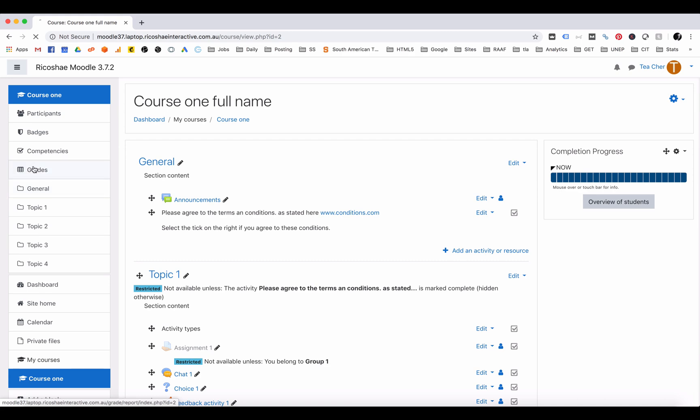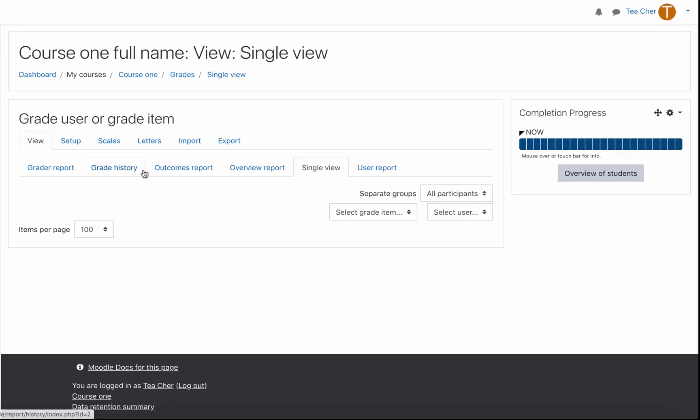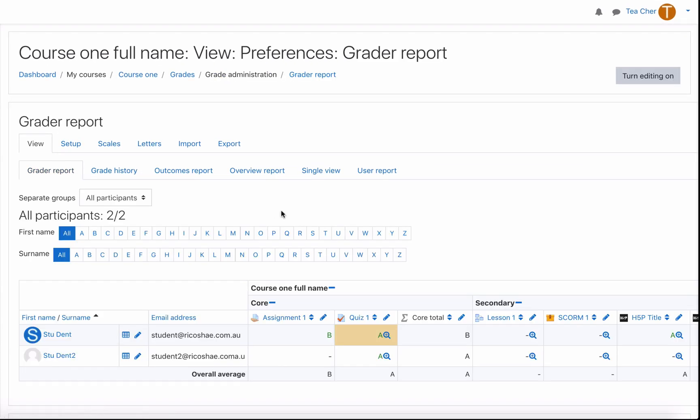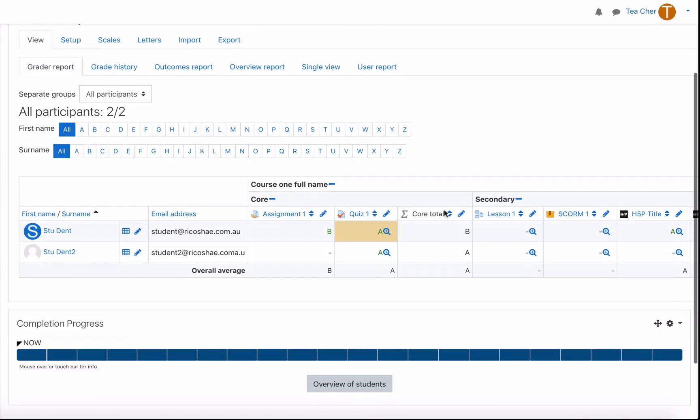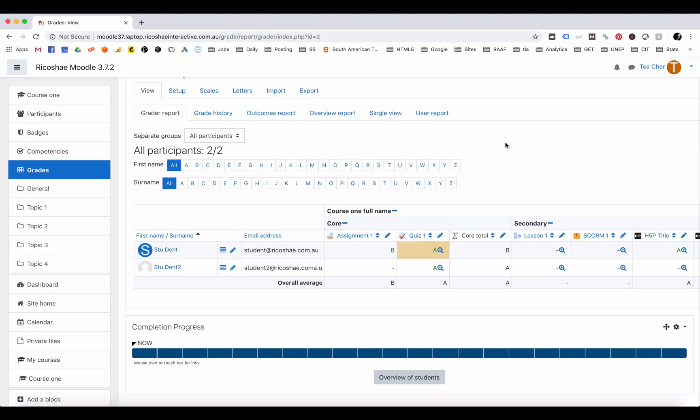We can now go back to our grades grade report and you can see that student number one did receive a grade of a B. Student two hasn't received a grade yet because we cleared that out. That's an overview of how you can use letters in your grades in your grade results and in grade book.